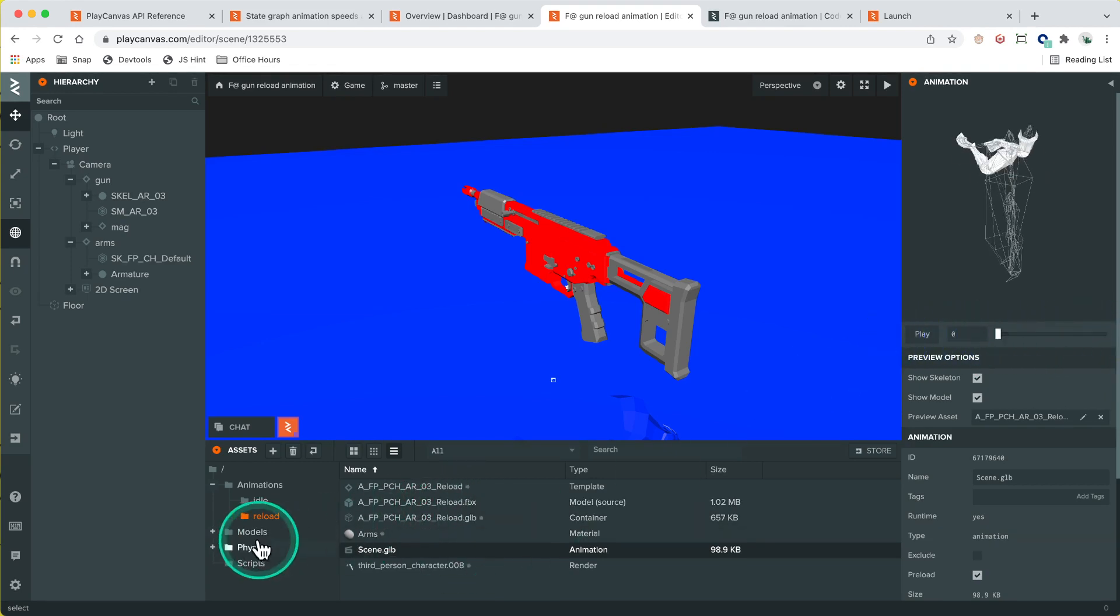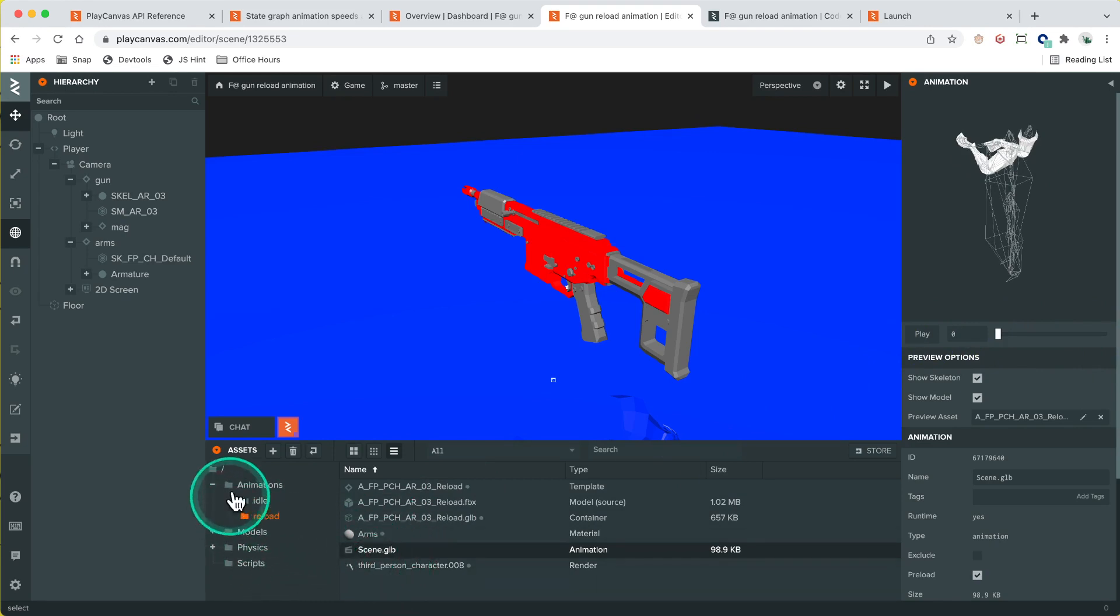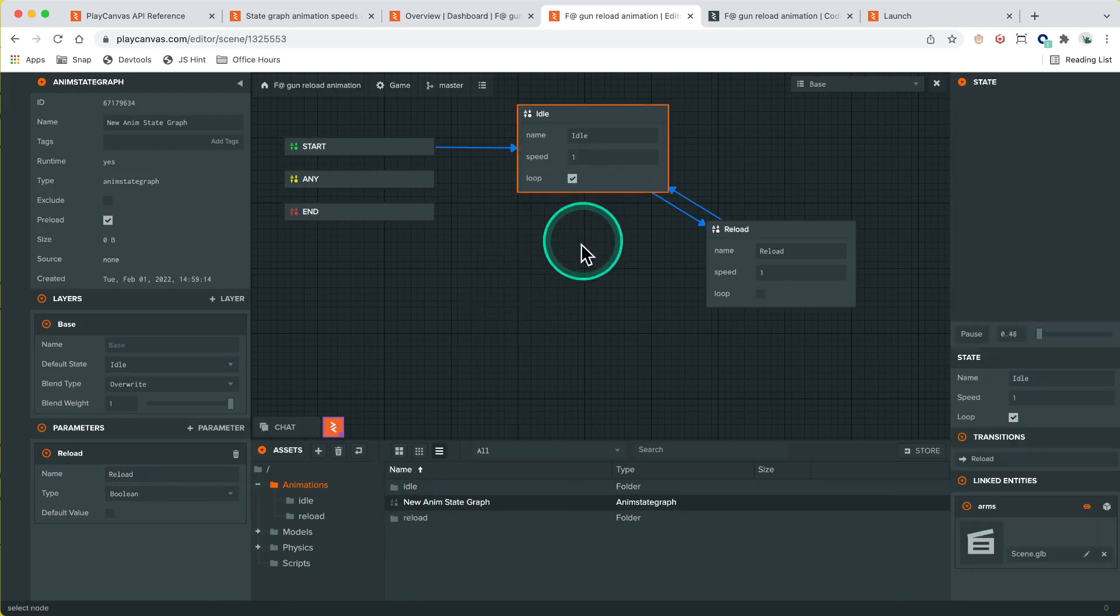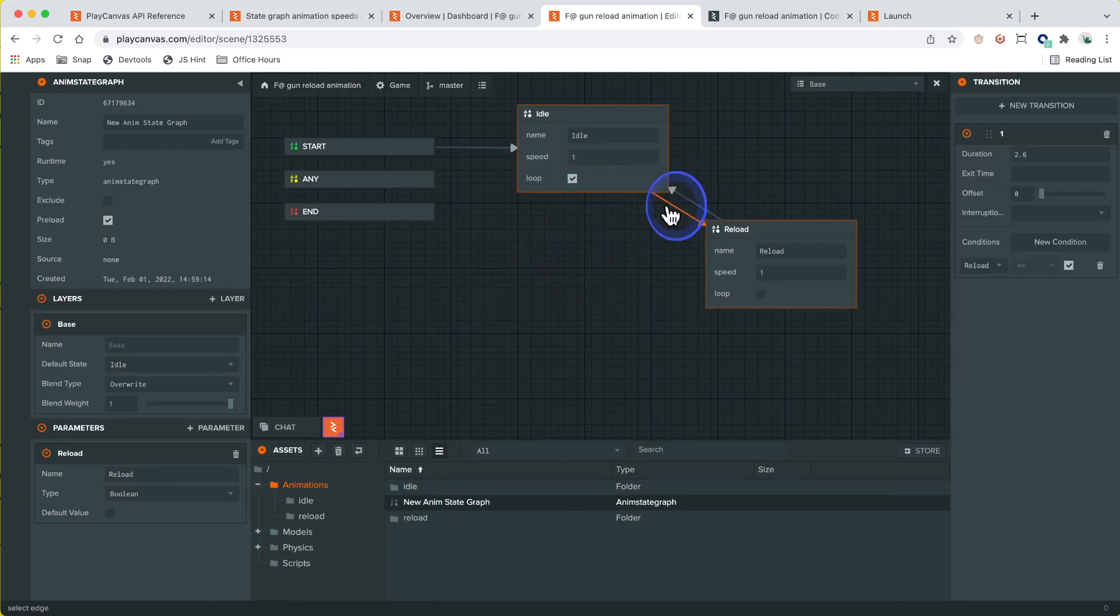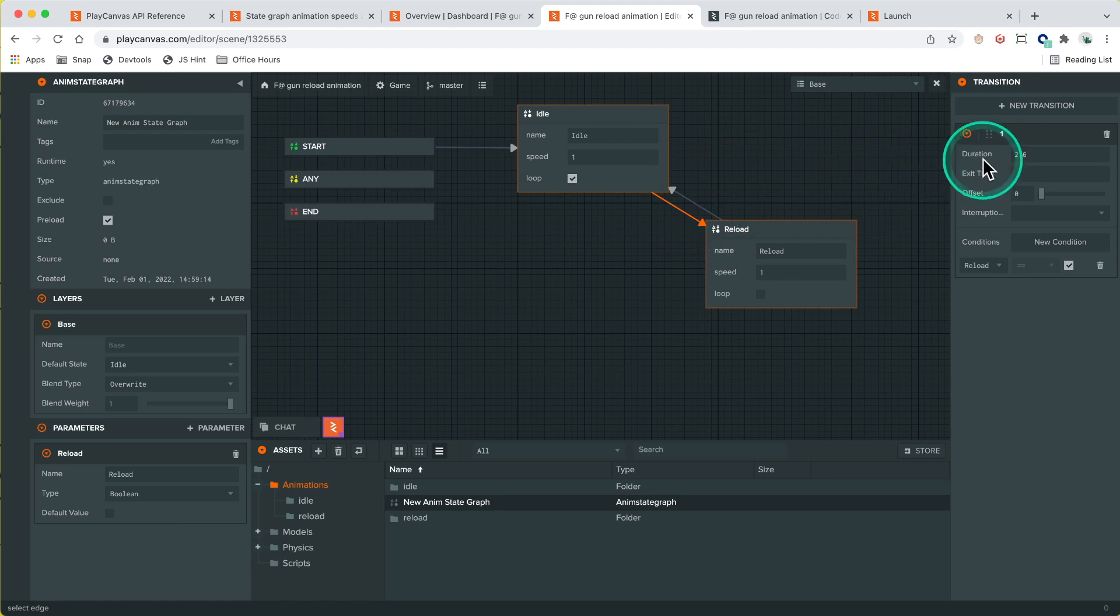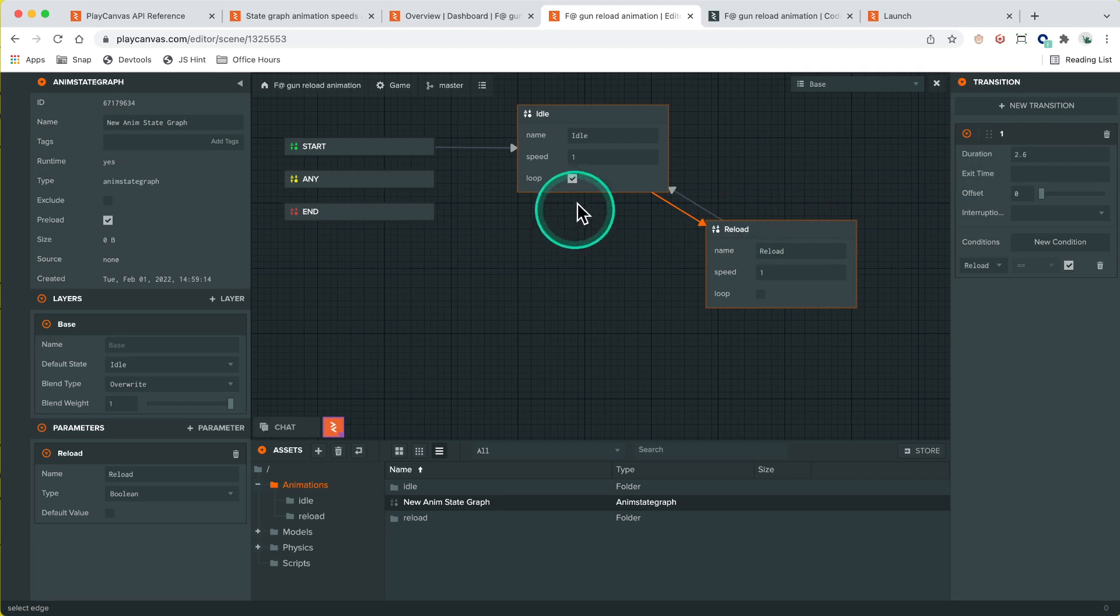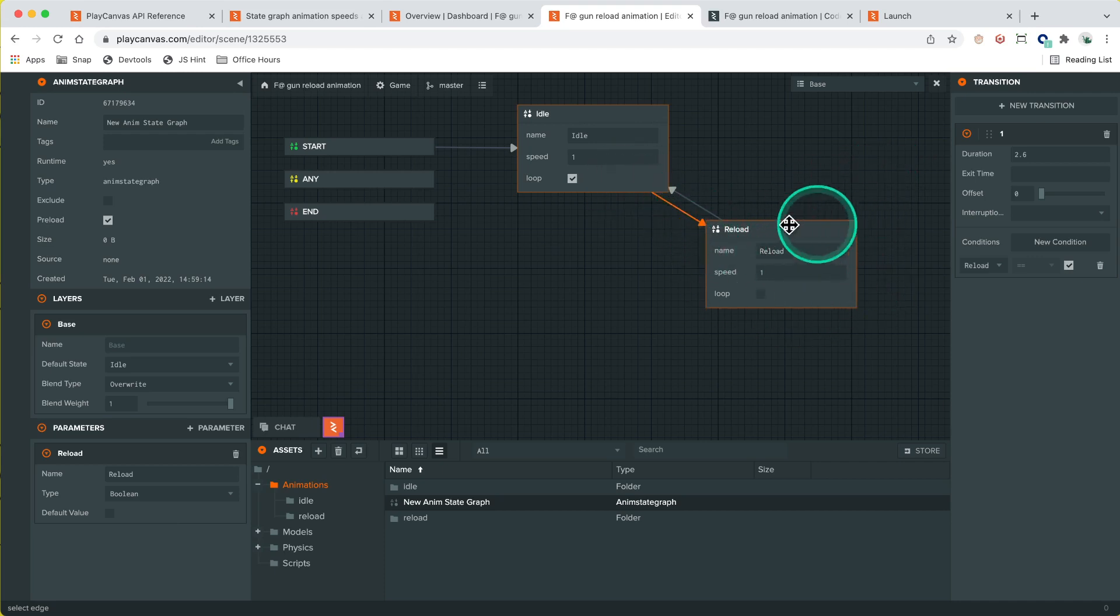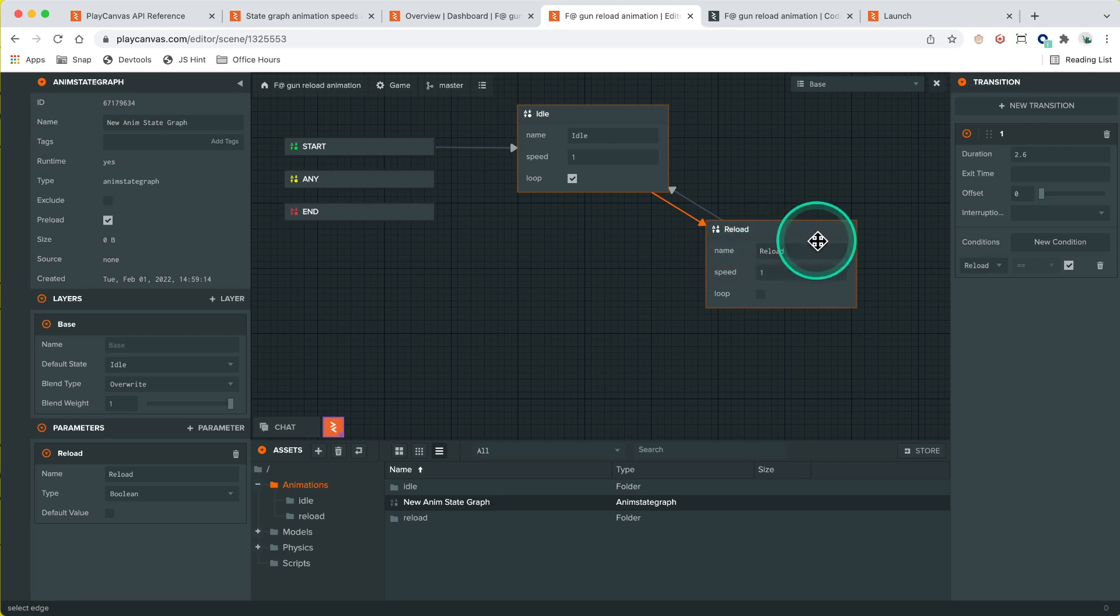In which case let's head over to the state graph. Okay so we've got idle and there's a transition. They've got the duration normalized in seconds. What's going on here is that they've made the blend, the transition where it's blending between idle and reload, 2.6 seconds long. So it's blending between the two animations during the transition. What we really want here is a short transition to be in the state of reload until the animation is finished and then transition back to idle.